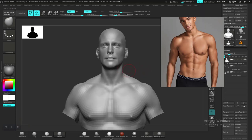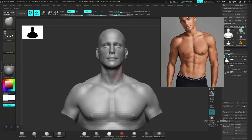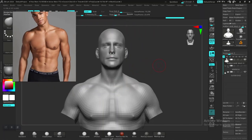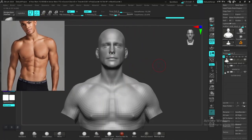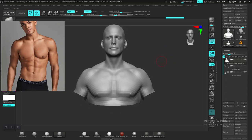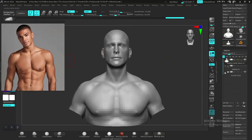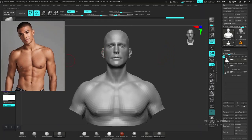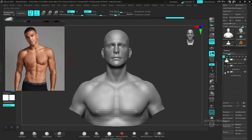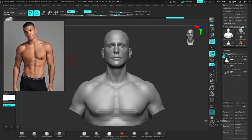Welcome back. The first thing I would like to do is adjust the general proportions of the body, because I think our main character's body looks more like an average athletic body. So I'm going to use this as my reference for the body.